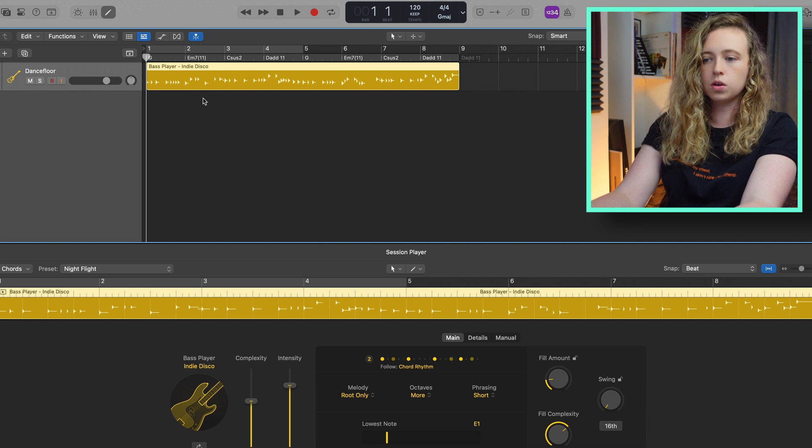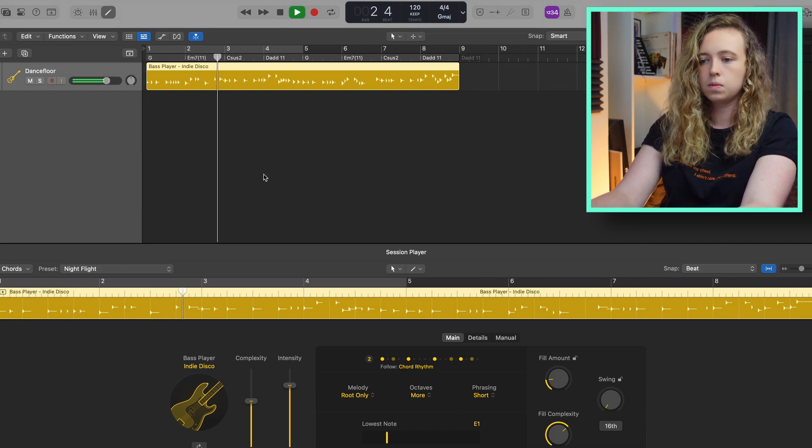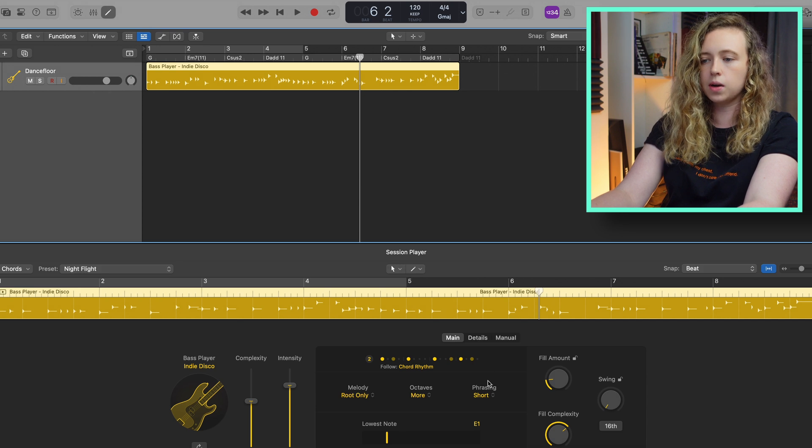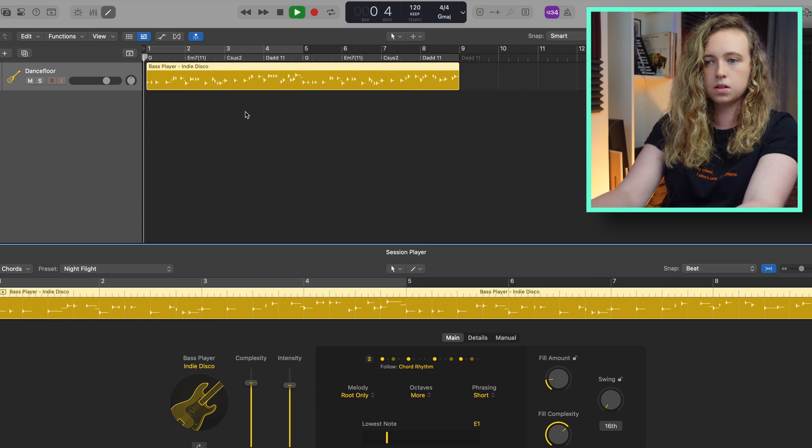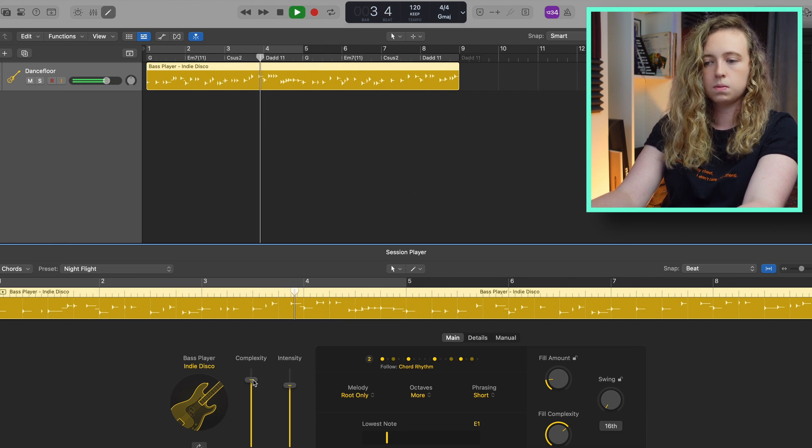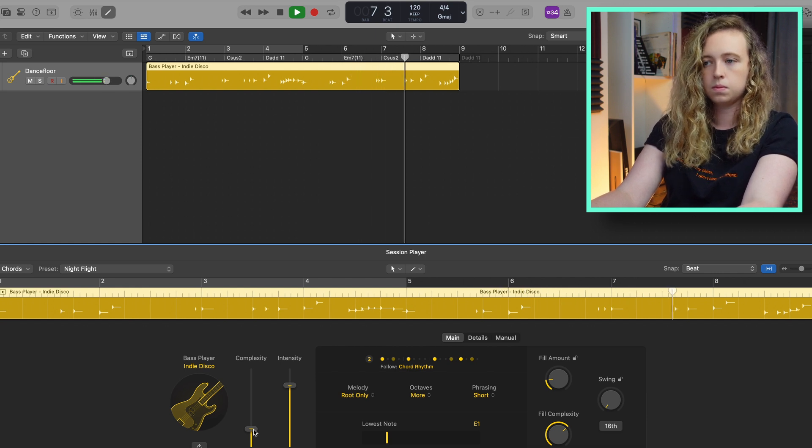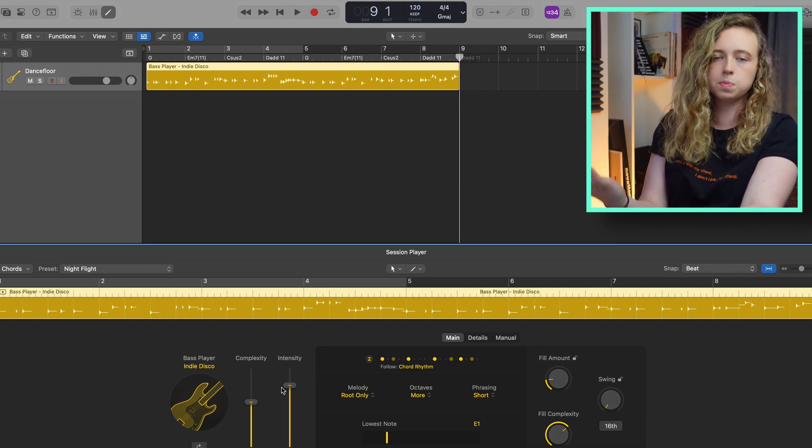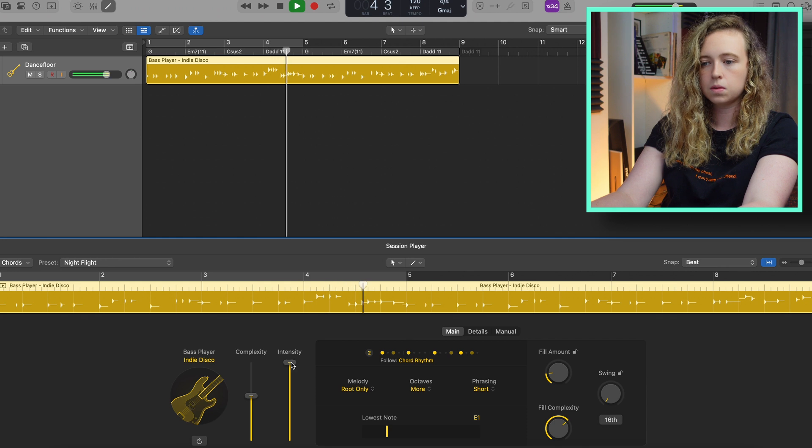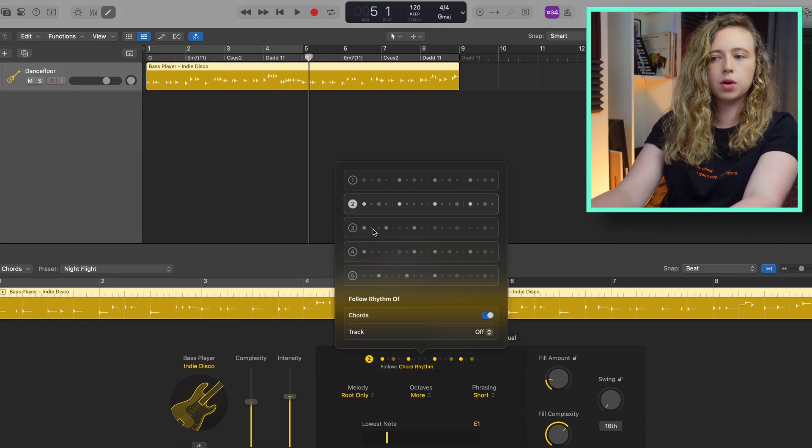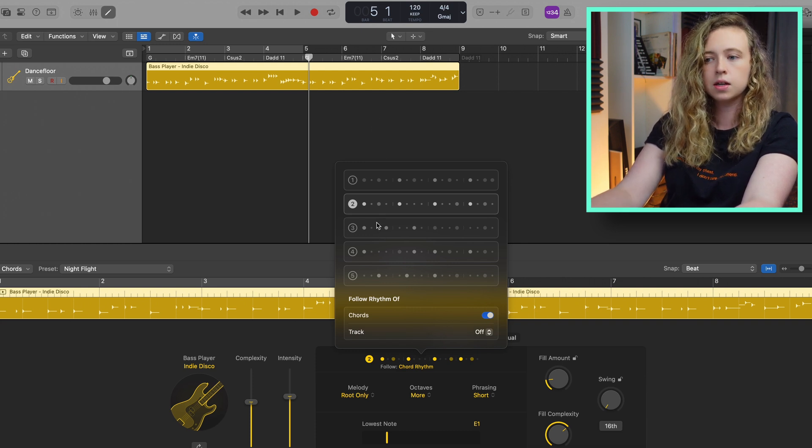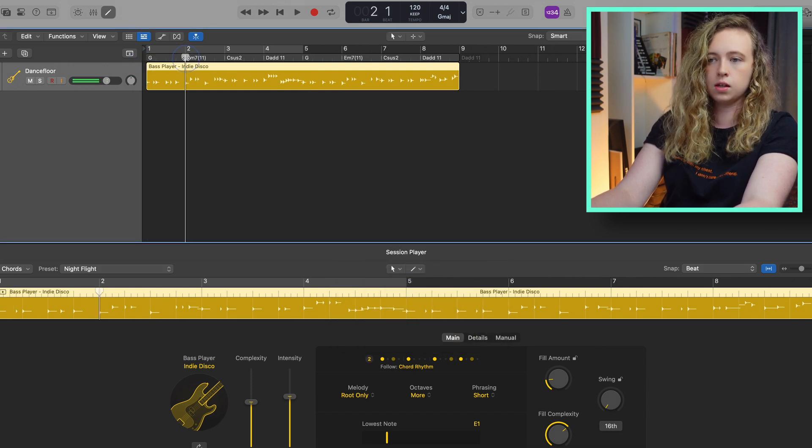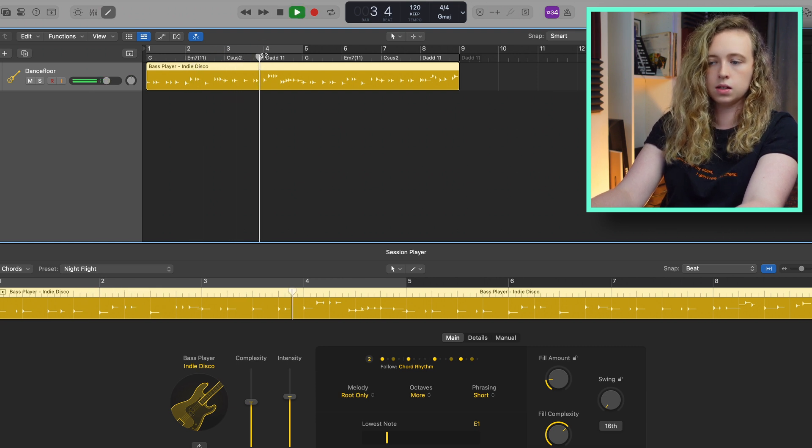If you double click on the track, you get this little edit window down here where you can change the complexity, which changes how complex the baseline is. And with the intensity that affects the dynamics of what's being played. Down here where it says follow chord rhythm, this basically shows you where in the progression that the notes on the chord track are most likely to be played. So on this one, it's the beginning of every bar. So at the beginning of every bar, you get a G, here you get an E, C, D.